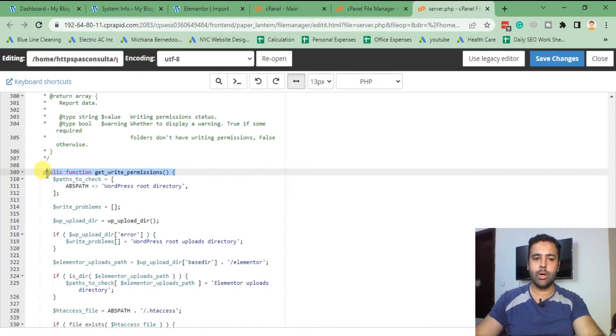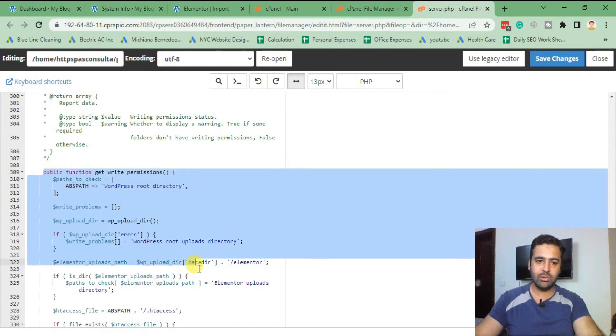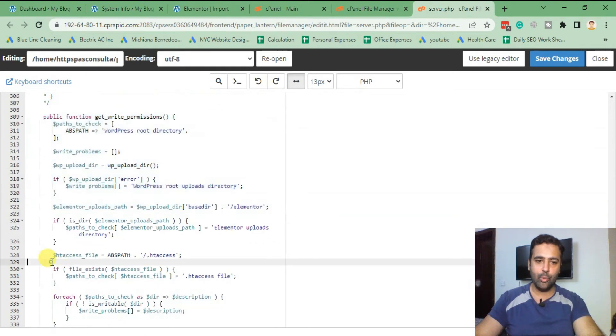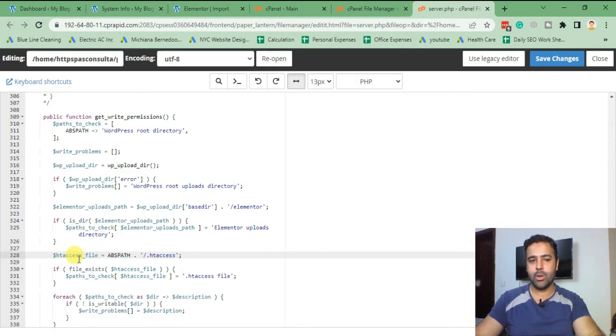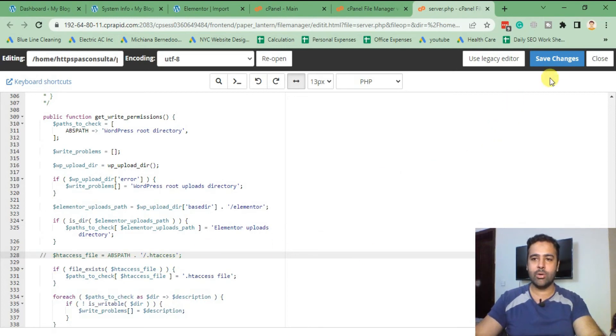That's the function which we need to find: get_write_permissions. You need to search public function get_write_permission. In that function you can see we have this line where it's asking to request the write access. We'll simply comment this line out. After commenting this line, click on save.